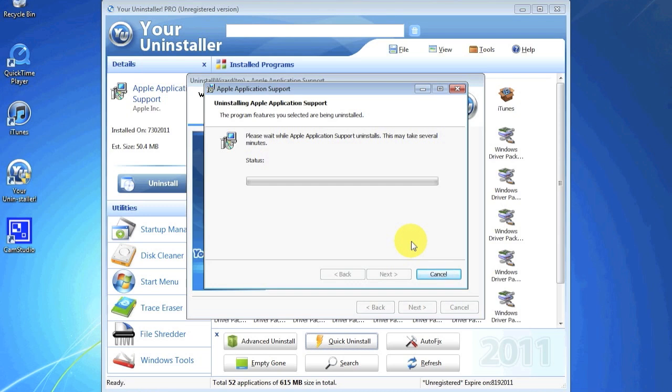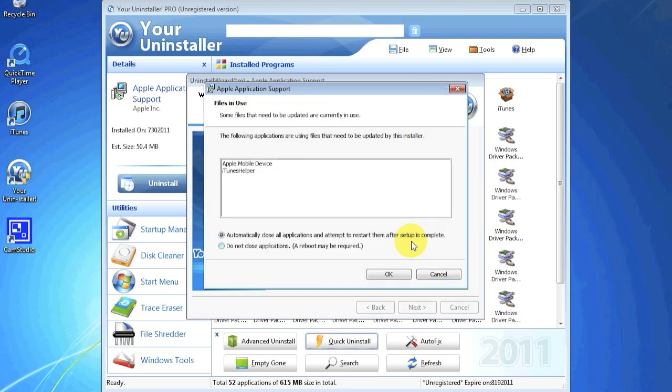What we did in Tools > Options — disabling the backup system state — means the program won't create a system restore point each time it uninstalls a program. Because the programs we're uninstalling are small, you don't really need to make a backup. If you were uninstalling a major driver I'd say do it, but for a small program there's no need. You should get a message saying Apple Mobile Device or iTunes Helper is running — go ahead and hit 'Do not close applications' and hit OK.